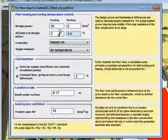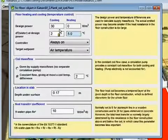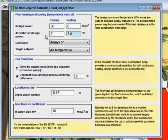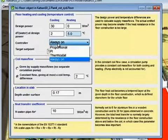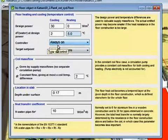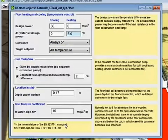In the slab system form, we define the design power, the temperature difference at design power, the control strategy. In this case, the supply temperature is controlled, so we choose the always-on strategy. Some other parameters, including the location in the slab, are also defined.